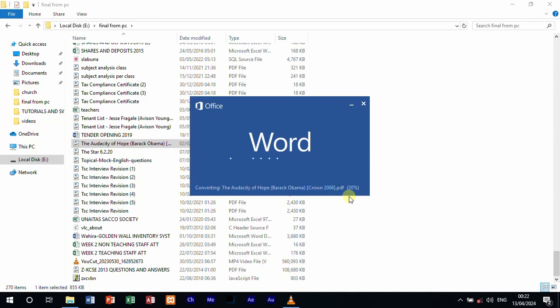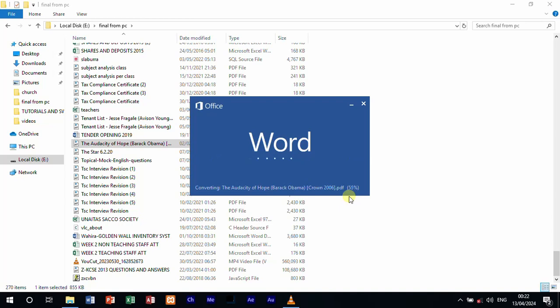Make sure that your computer has Microsoft Office from 2013 and above, that is 2016, 2019, 365. All those will be able to do that. So you don't have to download any software, install it on your computer, or even go to the internet and try to convert.